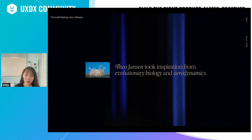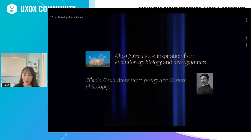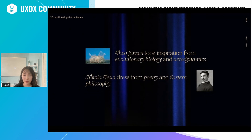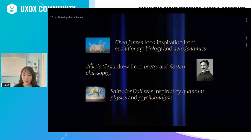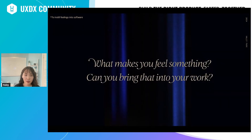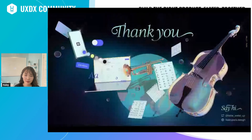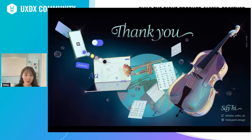Like Theo Jansen, who took inspiration from evolutionary biology and aerodynamics; Nikola Tesla, who drew from poetry and Eastern philosophy; Salvador Dalí, who took inspiration from quantum physics and psychoanalysis. So I want to leave you with this: what inspires you, what makes you feel something, and can you bring that into your work? That's all, and thanks for tuning in. Please say hi!